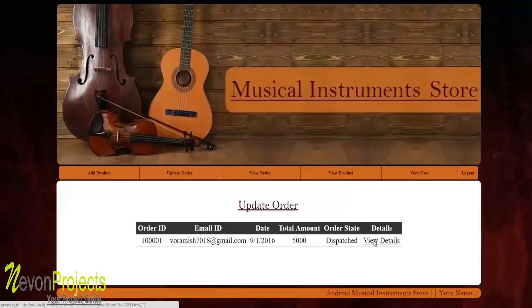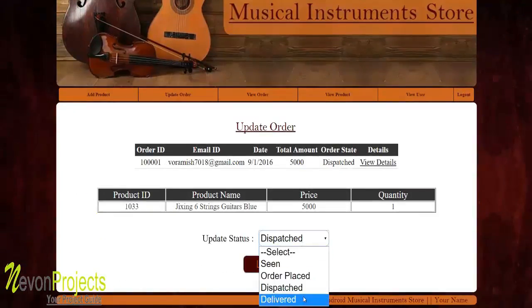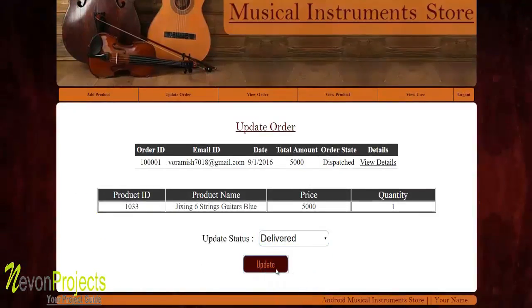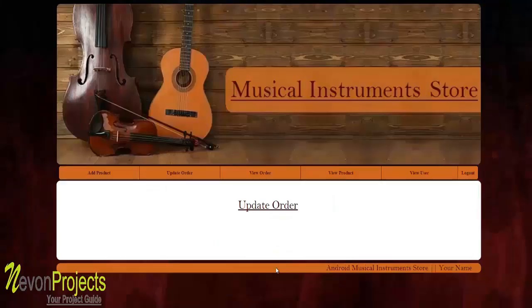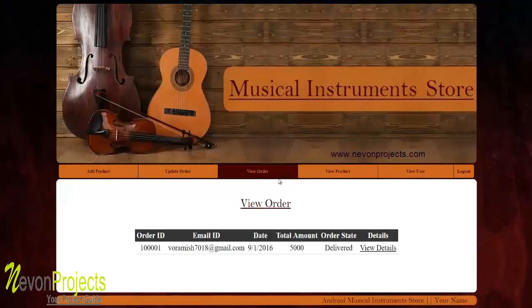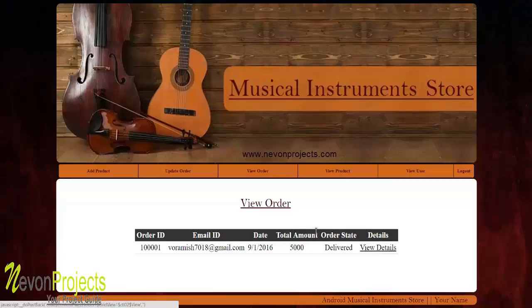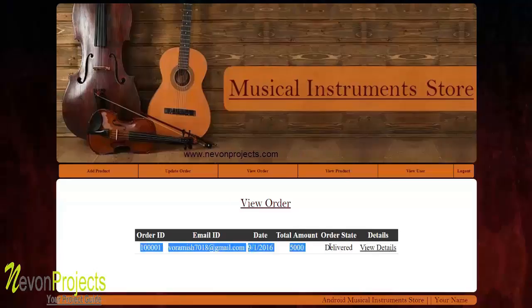Changing the status to 'Delivered' and clicking 'Update' removes the order from the active list, as only undelivered items are shown there. The completed order can then be viewed under 'View Orders' with full details.